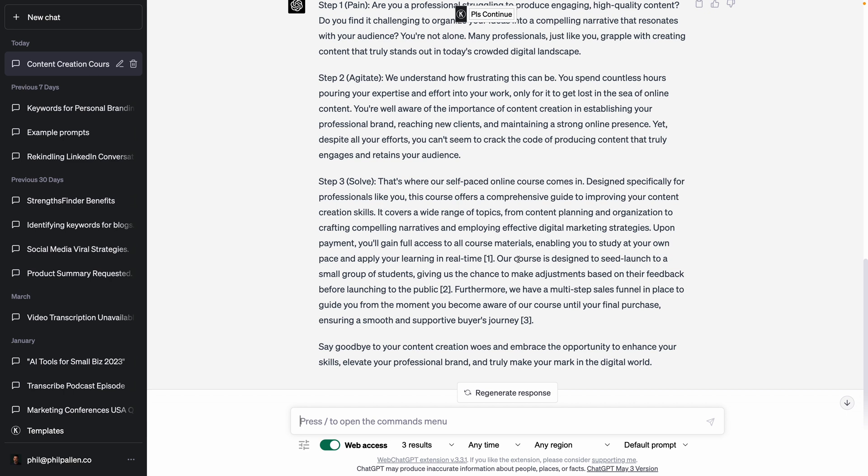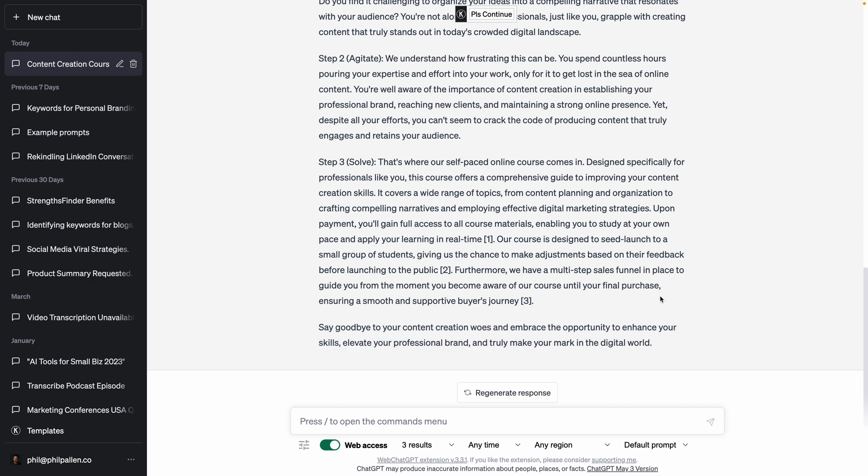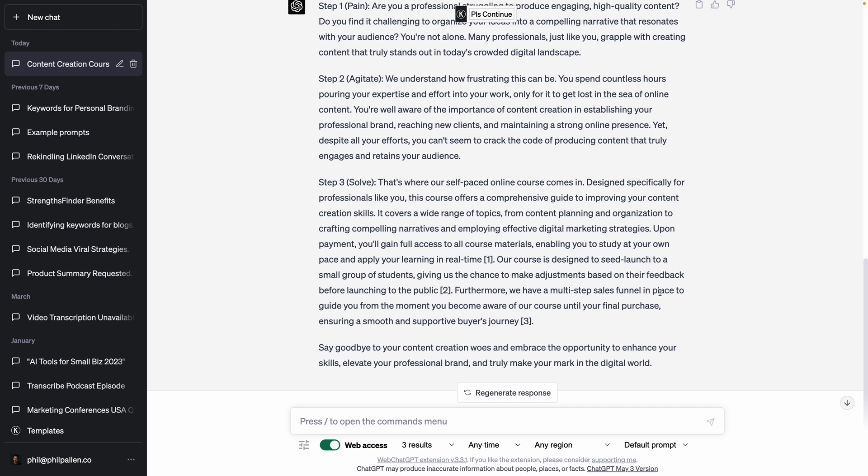Now we'll let ChatGPT do its thing. Let's look at the final result. It did follow my instructions, breaking it into steps. The copy is okay, but it's not changing my life. To me, I read this and it sounds like it's been written by AI. We're already at a moment in time where I can identify that. I want to show you another tool that I prefer over this.